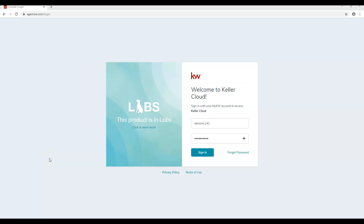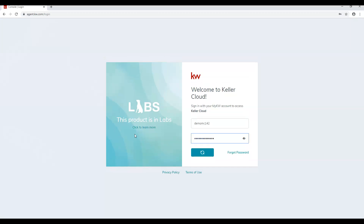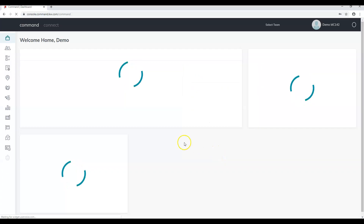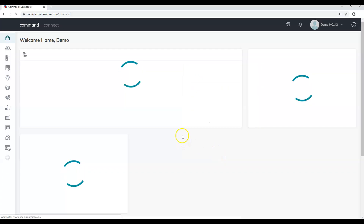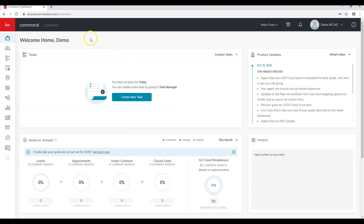We're going to start off with Command 101. The first thing we're going to do is log into Command, and we can do that by going to agent.kw.com and entering in our username and password. Once we log in, we'll be brought to our home dashboard.